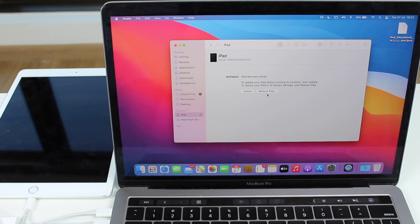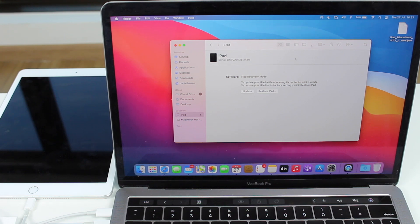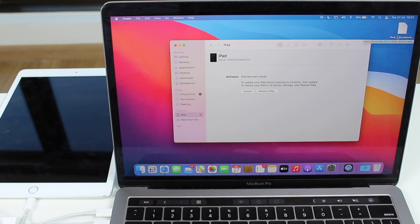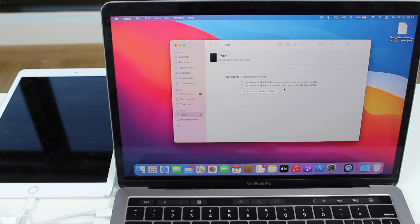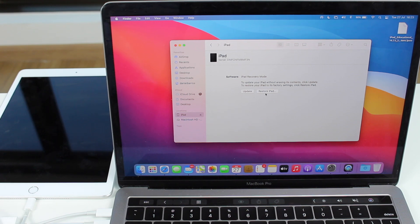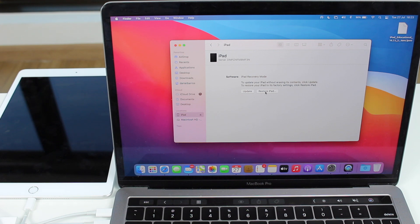Now, we don't want to just click restore iPad, because we want to actually attach this file right here, which is the iPad OS, the software, the IPSW that we have just downloaded. So it's right here. So in order to attach and to actually use this file to restore our iPad, all you need to do is actually hold a key on your keyboard while you click on restore iPad.